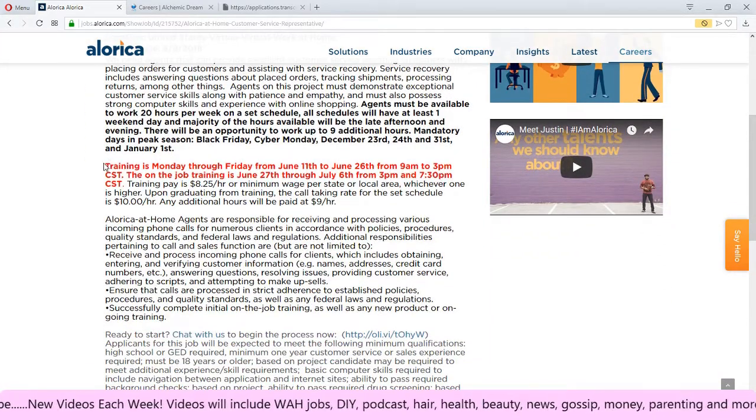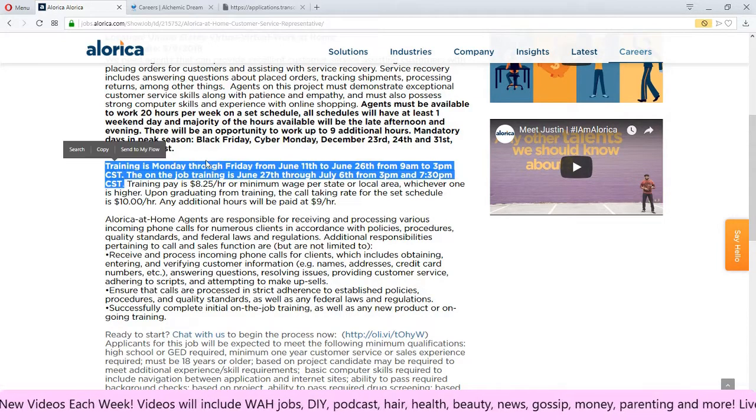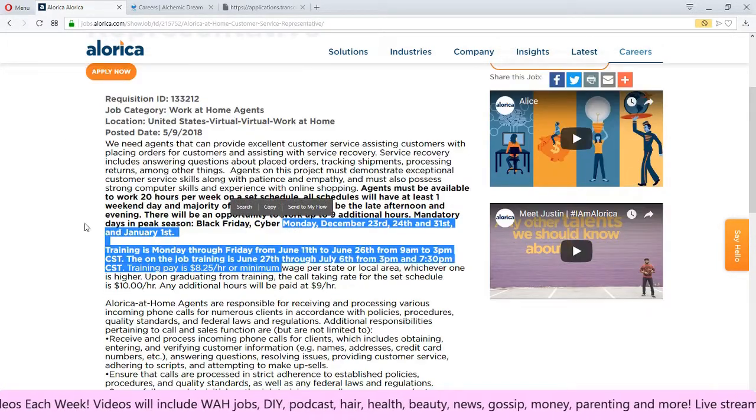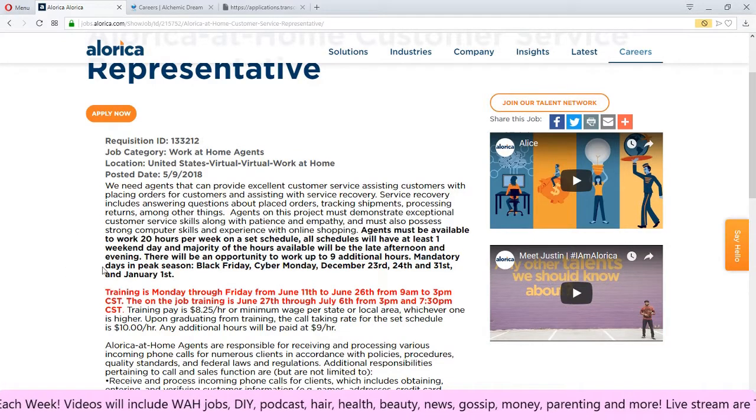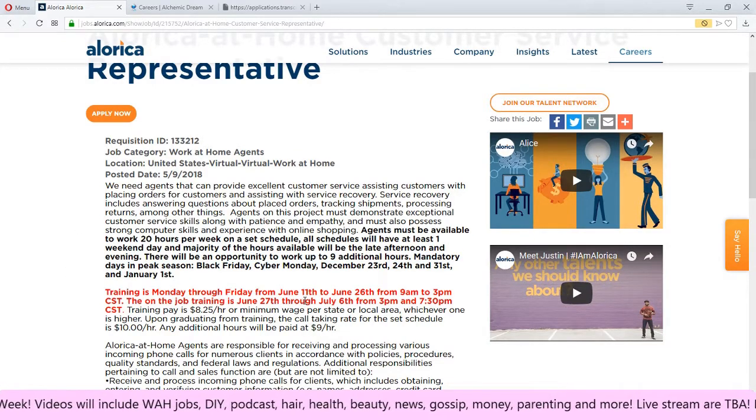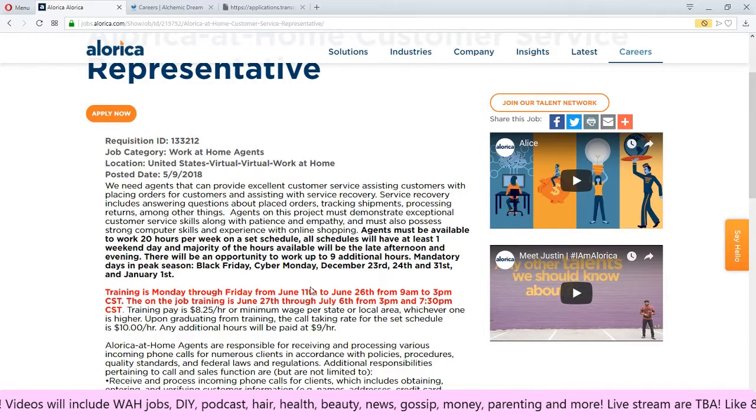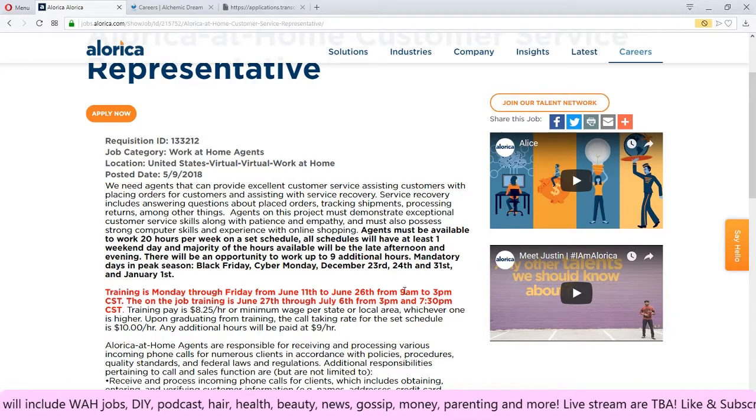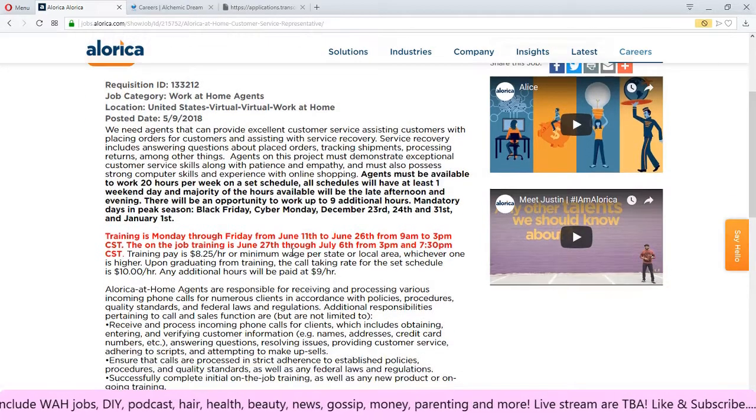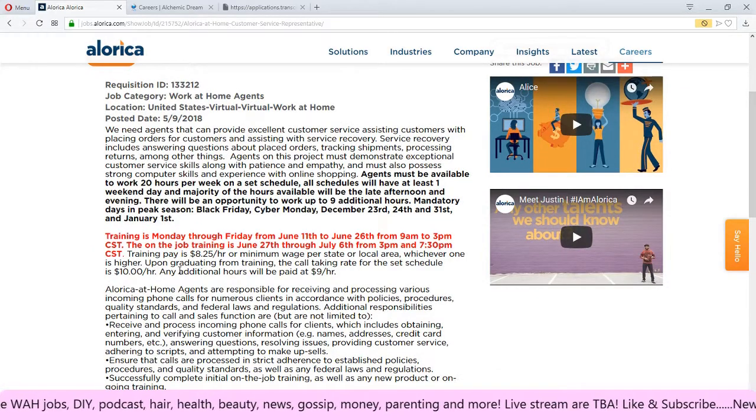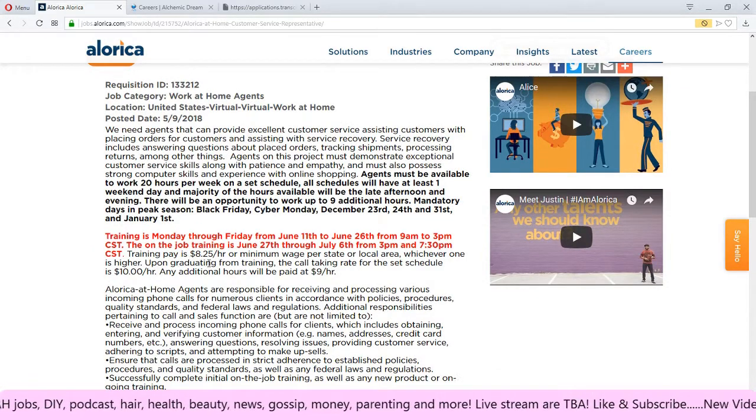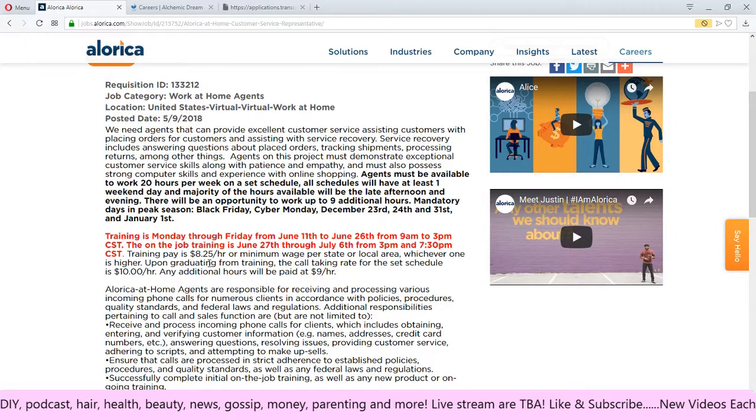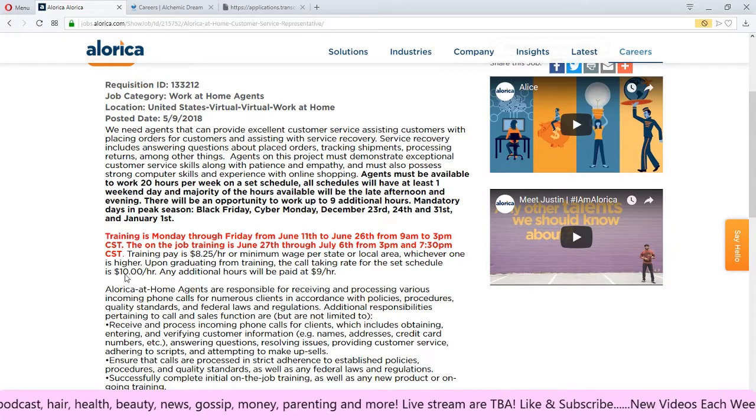They let you know when the training is, which is Monday through Friday from June 11th to June 26th, from 9 to 3 Central Standard Time. The pay for training is $8.25 and the hourly pay is $10 an hour.